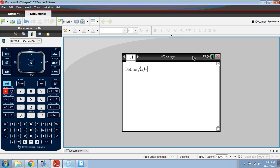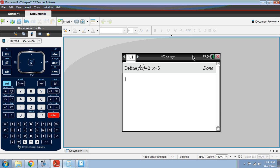Let's just make up a function. How about 2x minus 5? And then when I hit enter, it says done. That means it's stored the function as f.